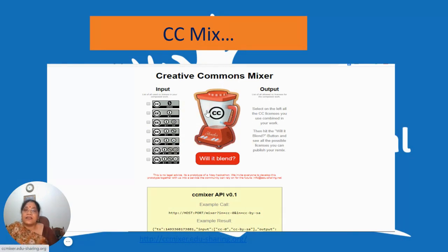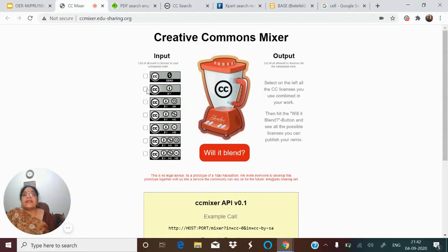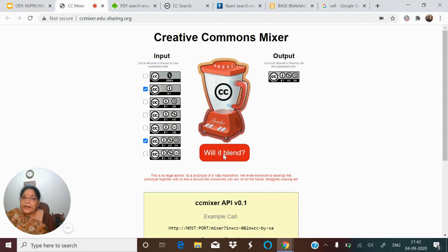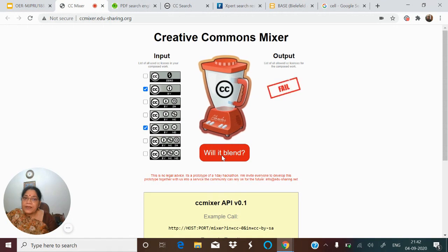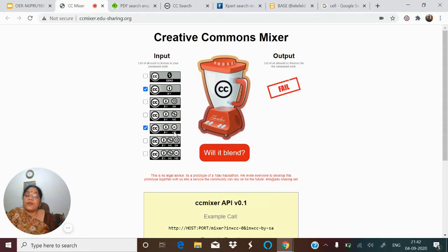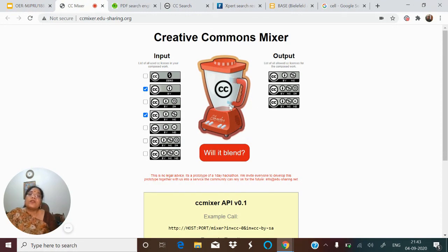Another interesting way is to use the Creative Commons Mixer. Go to that site and select the licenses, and it will show whether those two licenses are compatible. For example, CC BY and CC BY NC SA — will they blend? Yes, they will blend, and the only output license that can be given is CC BY NC SA. If we take CC BY NC and CC BY ND, they will not blend because one is ND. But CC BY NC on its own — yes, it will blend, and these three licenses can be given.